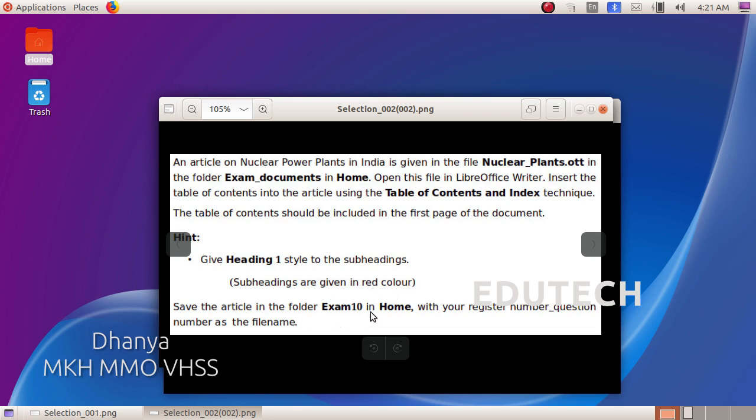Save the article in the folder exam10 in home with your register number underscore question number as the file name.